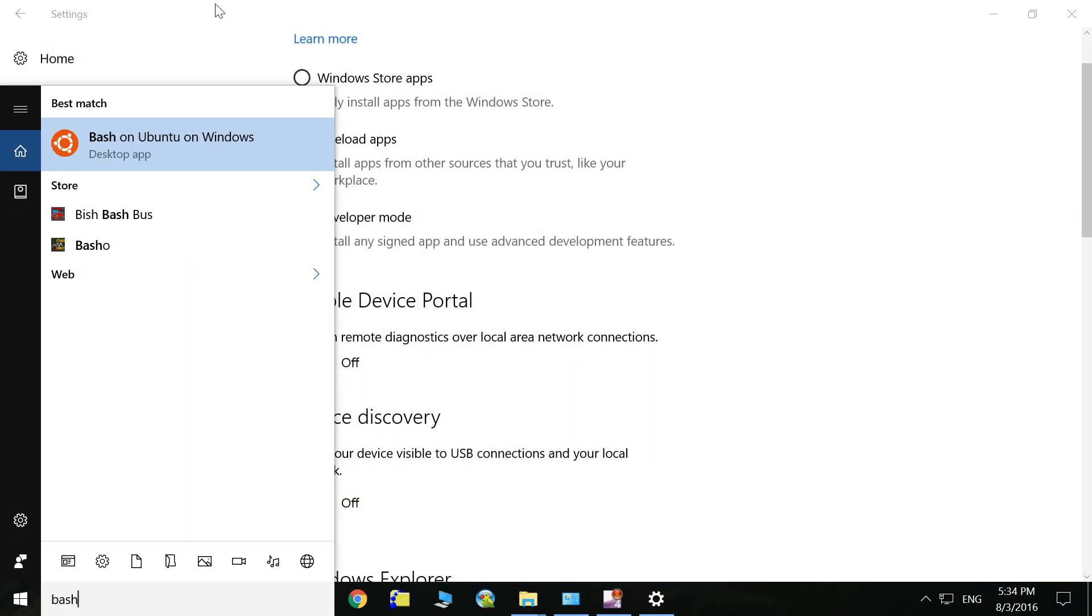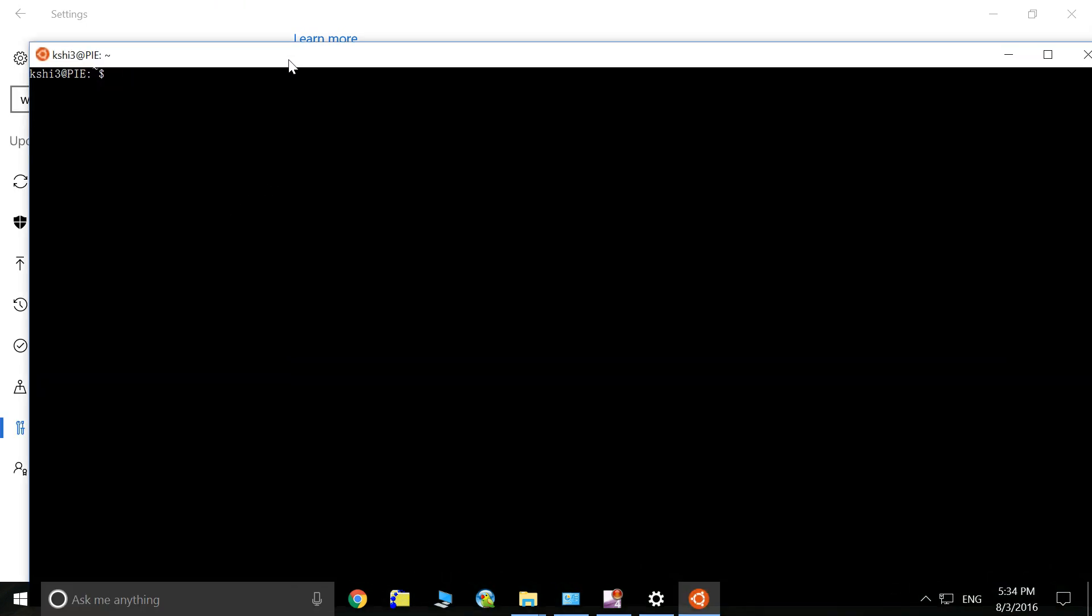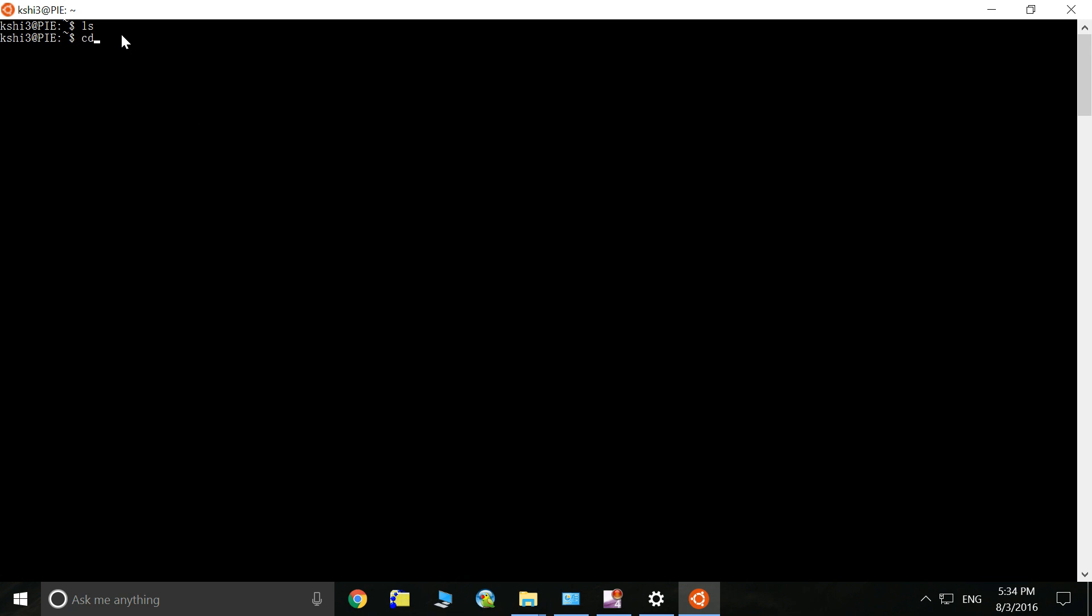You can also see there's bash on Ubuntu on Windows. You can also access the bash through this command. That is also the same thing, but I'm still searching to find out how to use this.